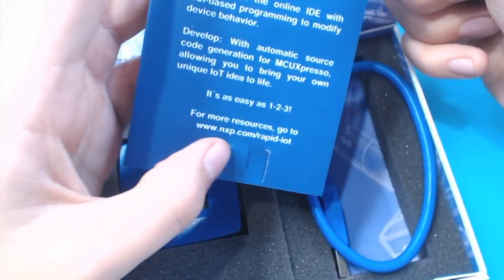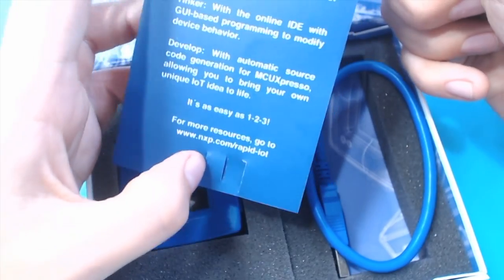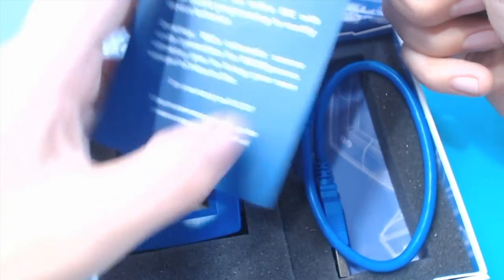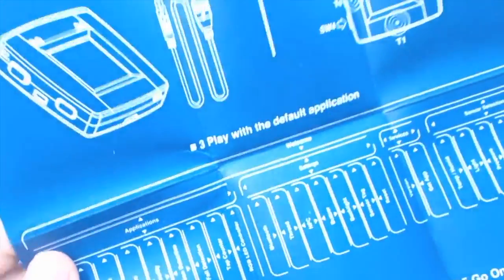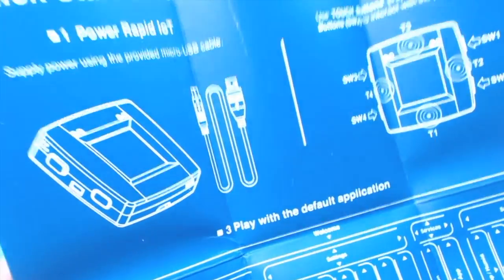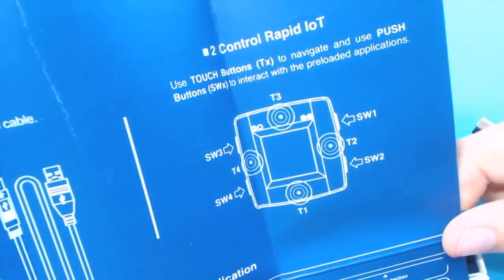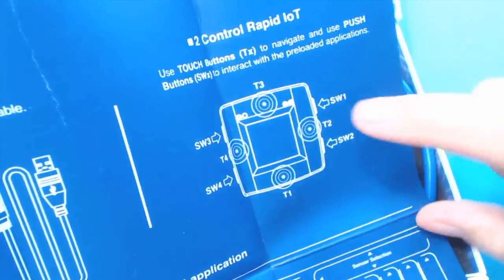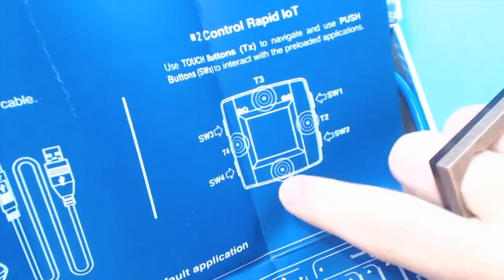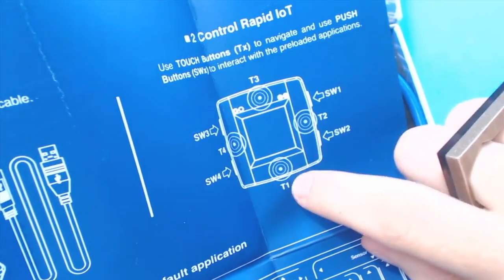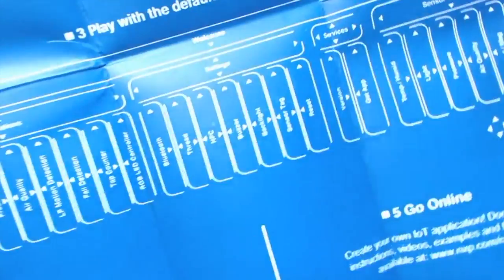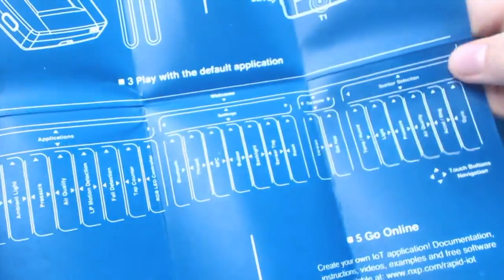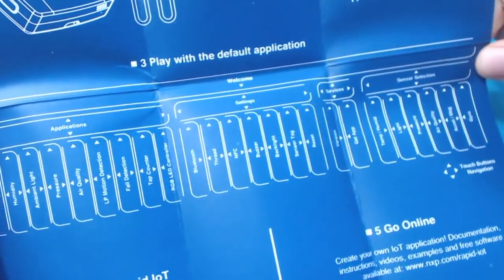Of course, you go to nxp.com/rapid-iot if you want to learn more. Here's our little quick start guide. You just plug it in. And here's a description of the interface. You've got four touch inputs and then four button inputs. Here's a description of how the menus are set up.